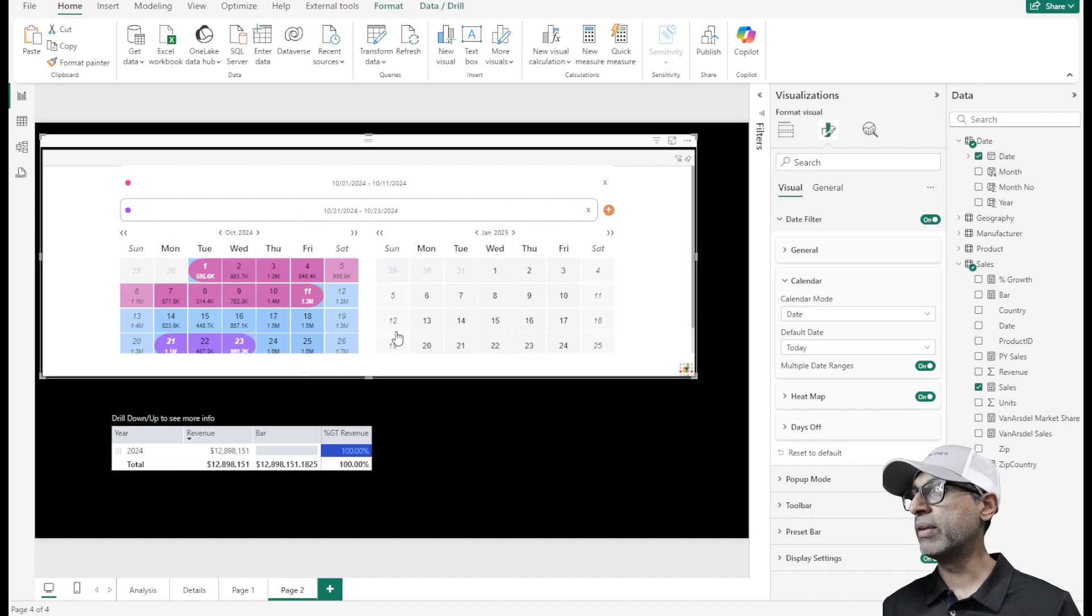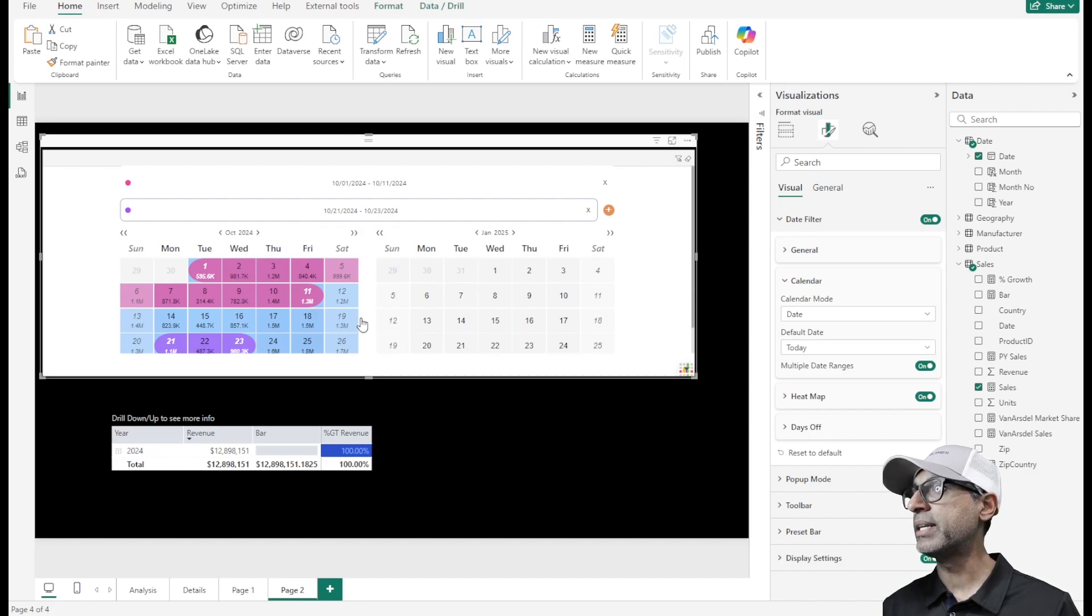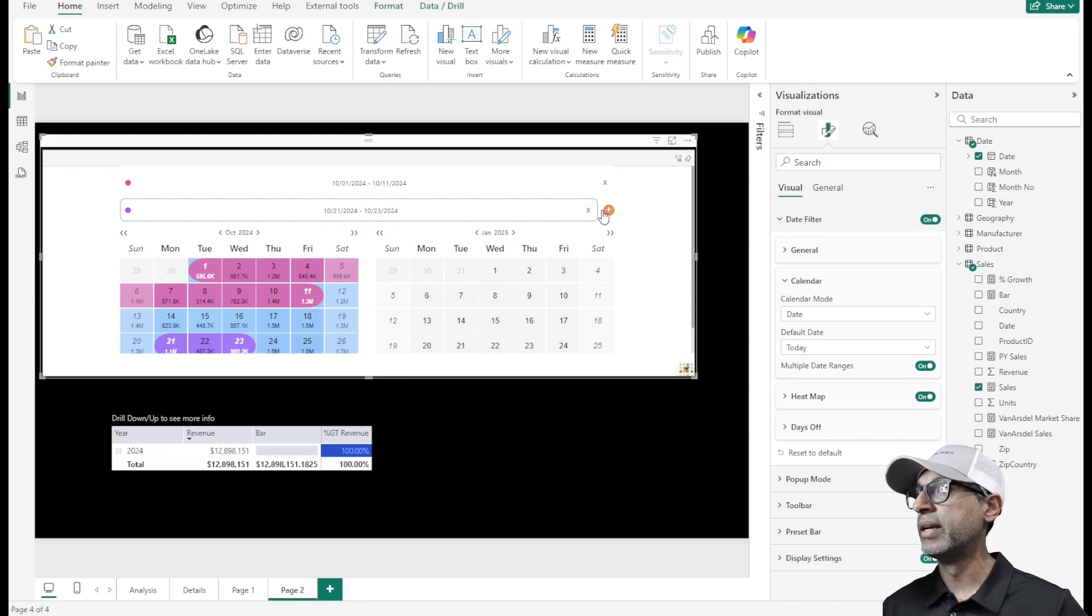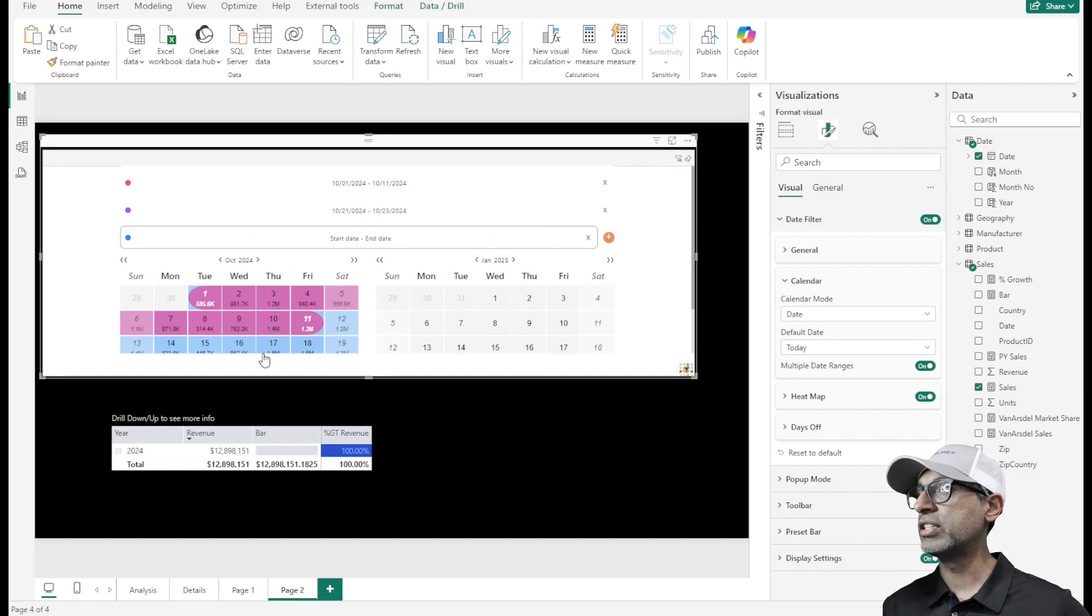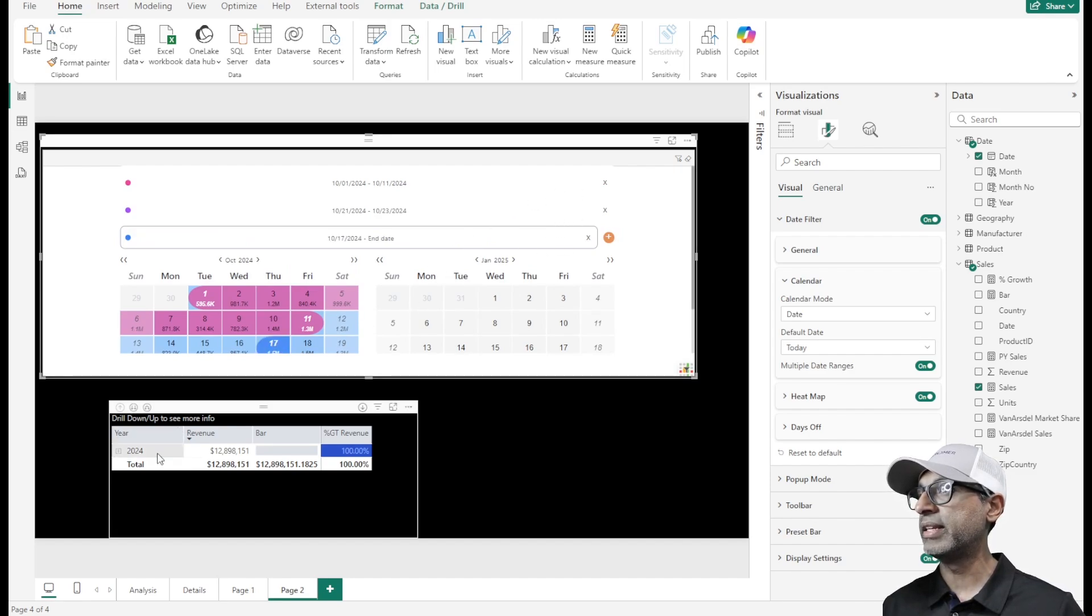Typically, we had to go in and click different dates. It was multiple clicks, but now with this, we can keep adding different date ranges, and it's in memory. It adds everything here, and then the data changes accordingly.